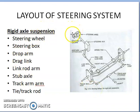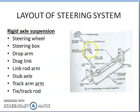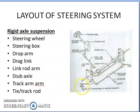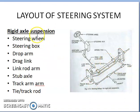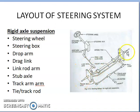The layout of the steering system will depend upon the type of suspension. There are two types of suspension. One is rigid-axle suspension where you have a leaf spring — this is the front axle, and both wheels are connected by a rigid front axle. The other one is independent suspension system where the movement of one wheel will not affect the movement of the other wheel.